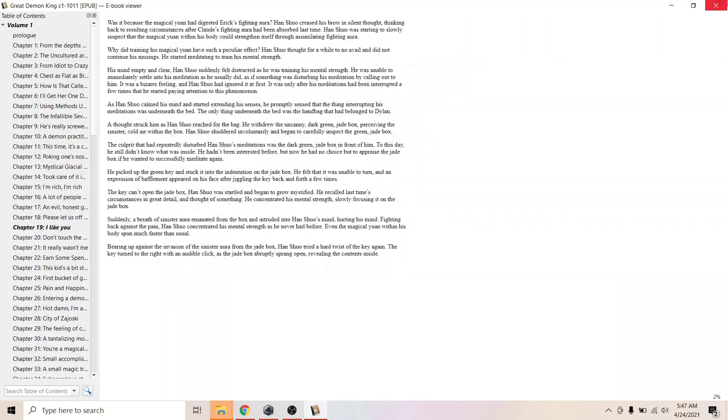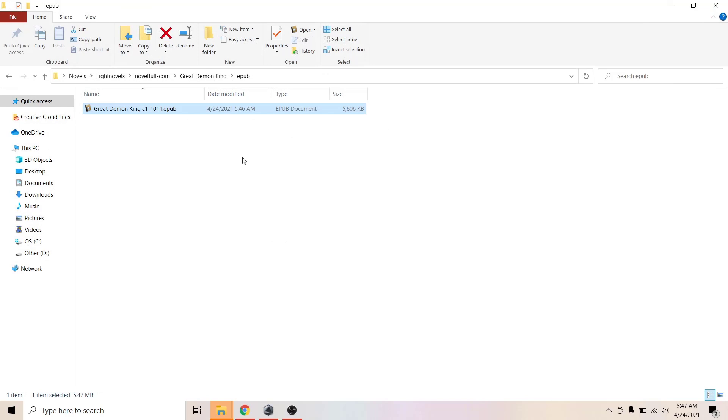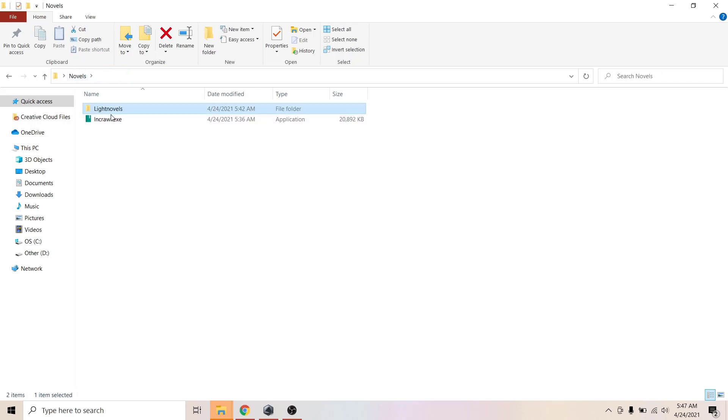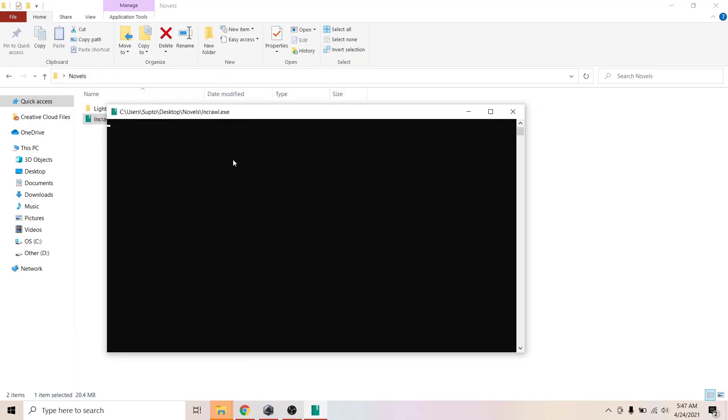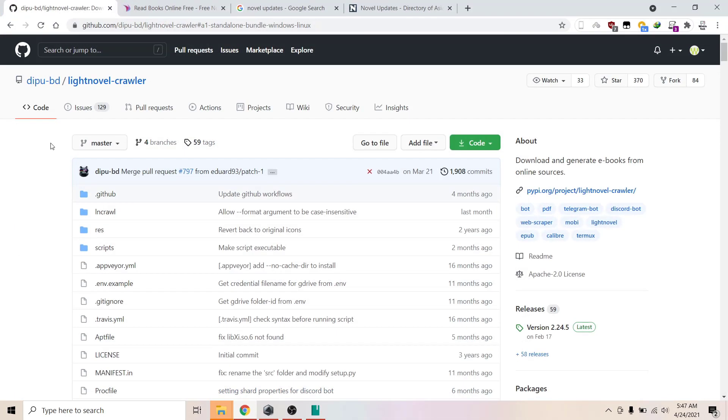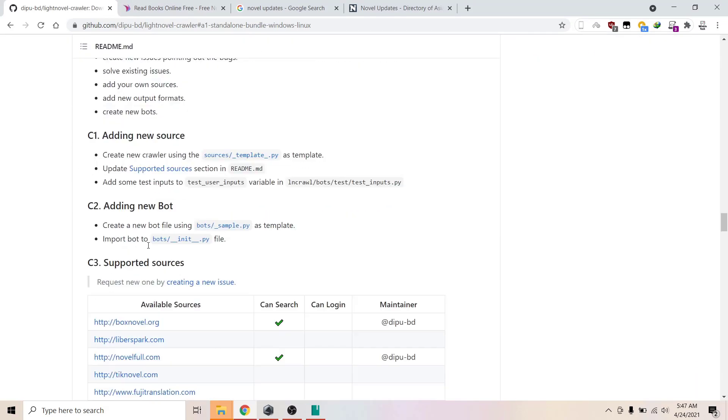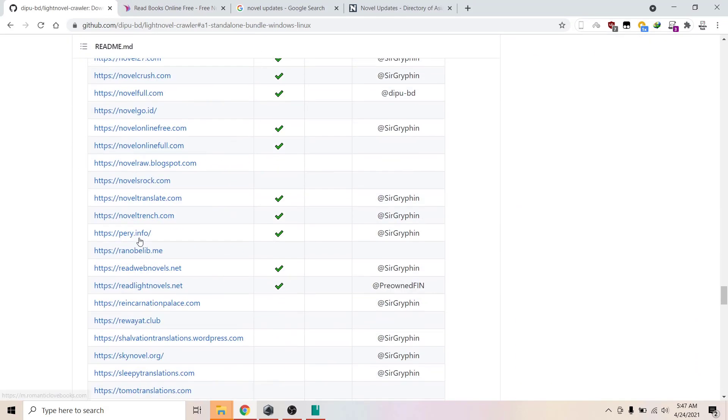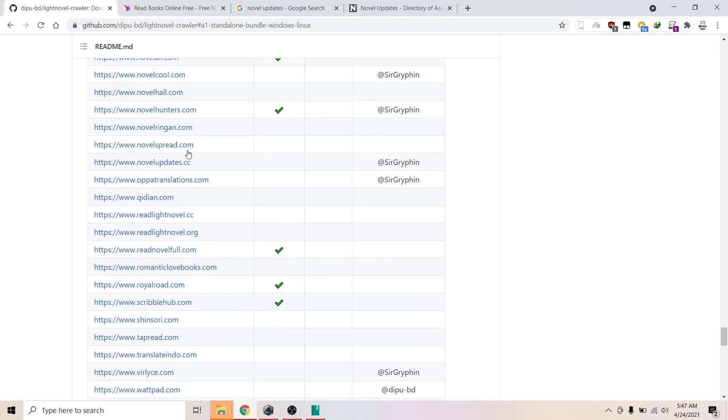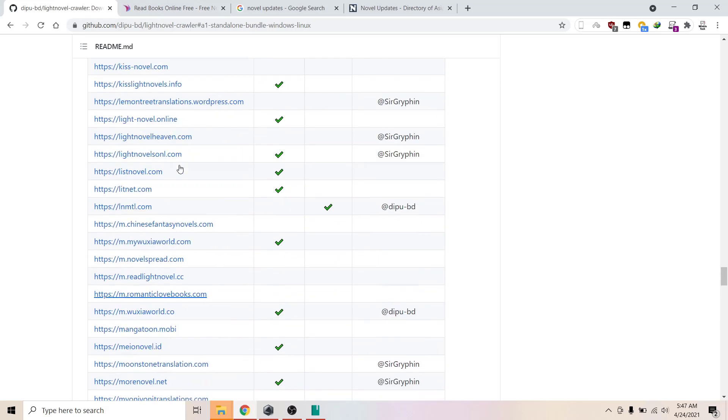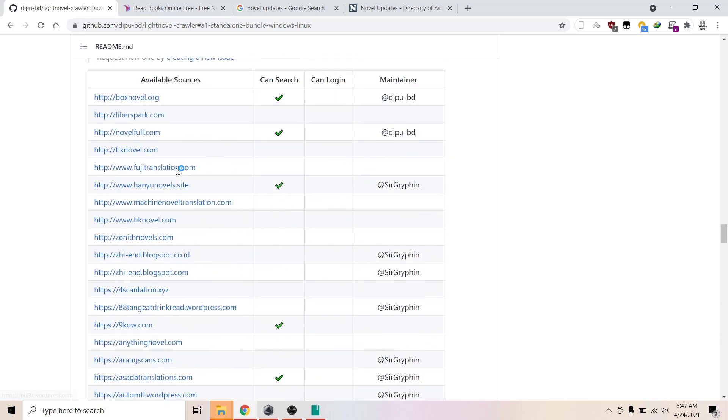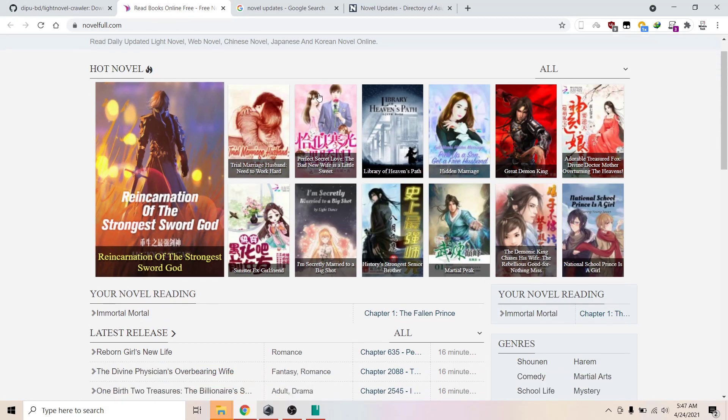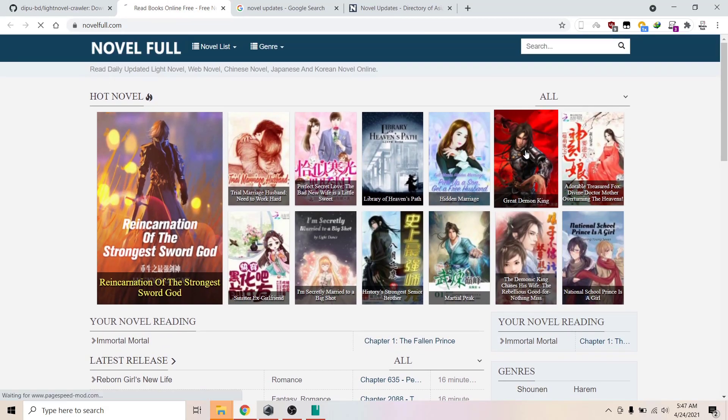Let me open up the downloader again. Now if you want to use the link, it's very simple. Just choose the website from here, any one of these. I've chosen the third one. I'm just going to go inside.